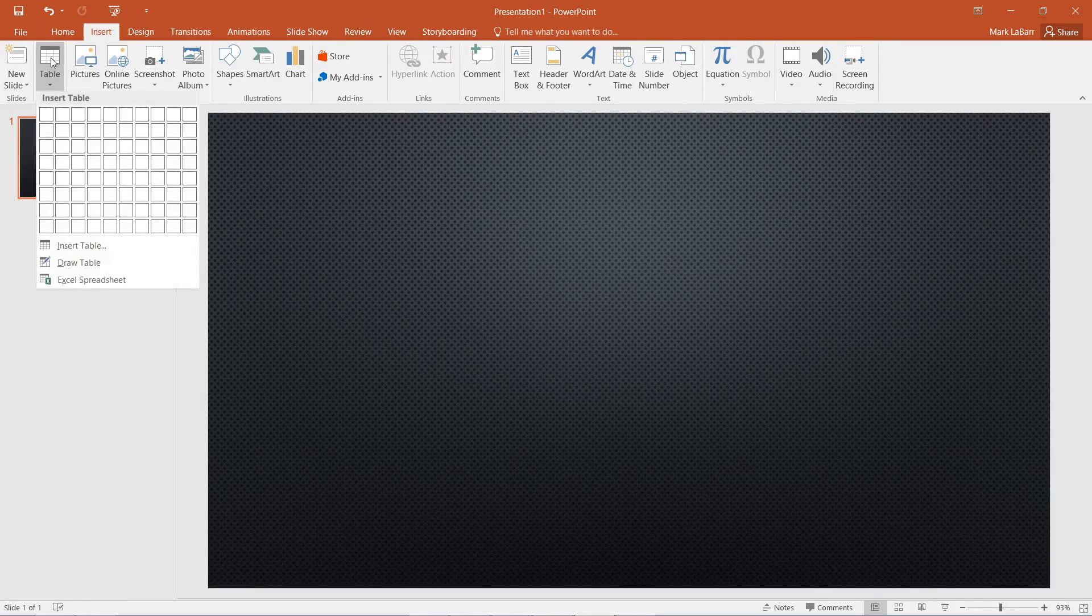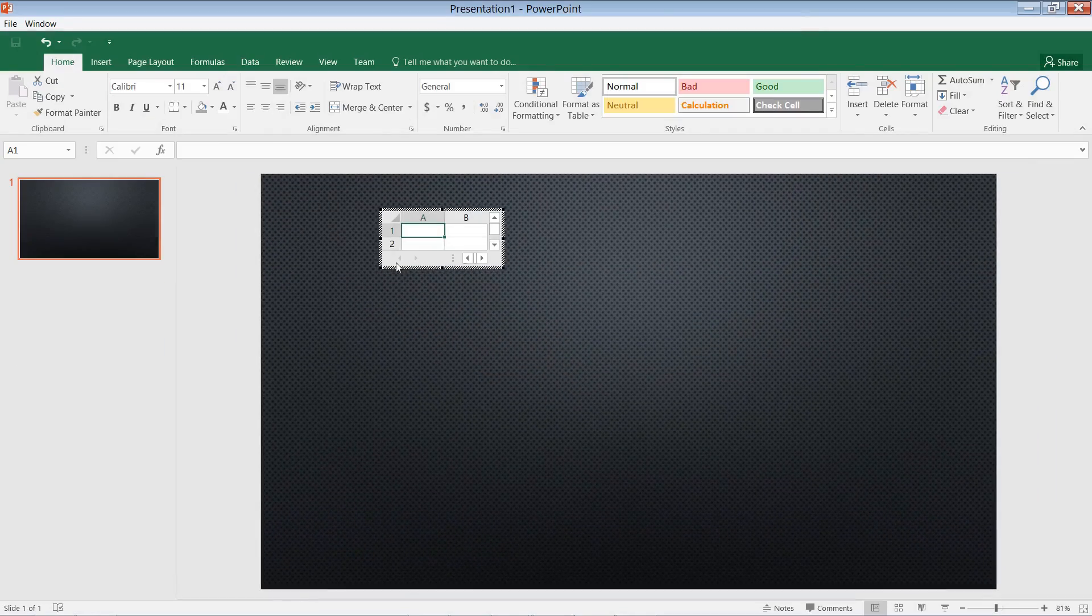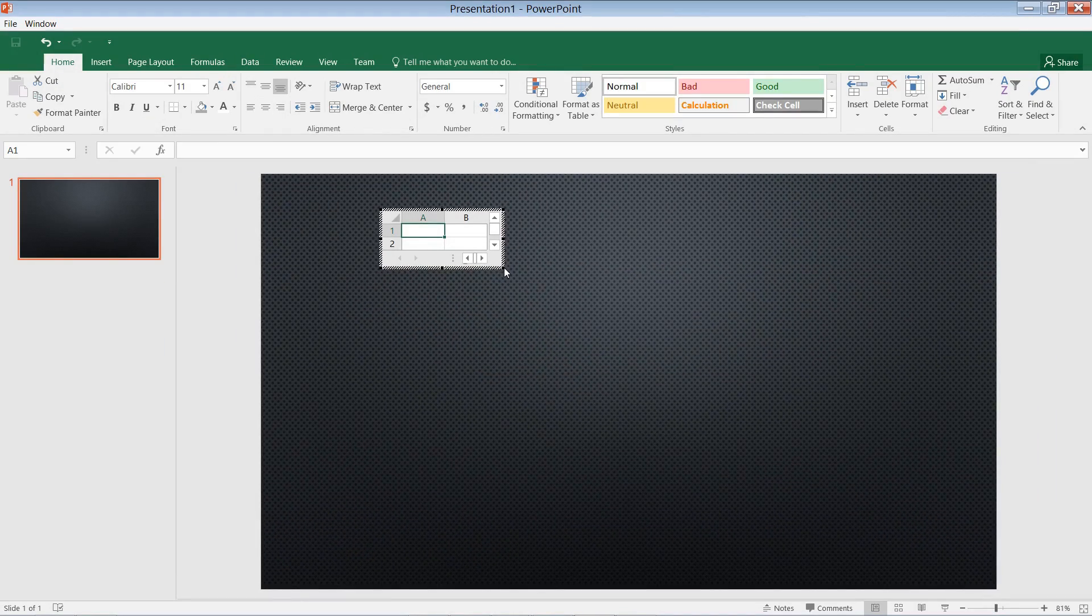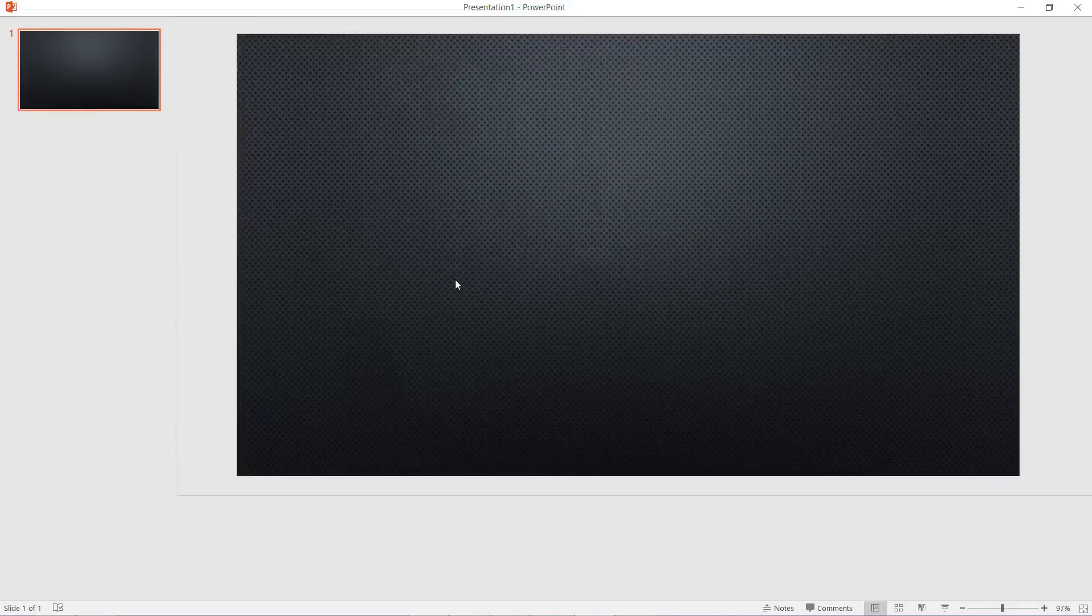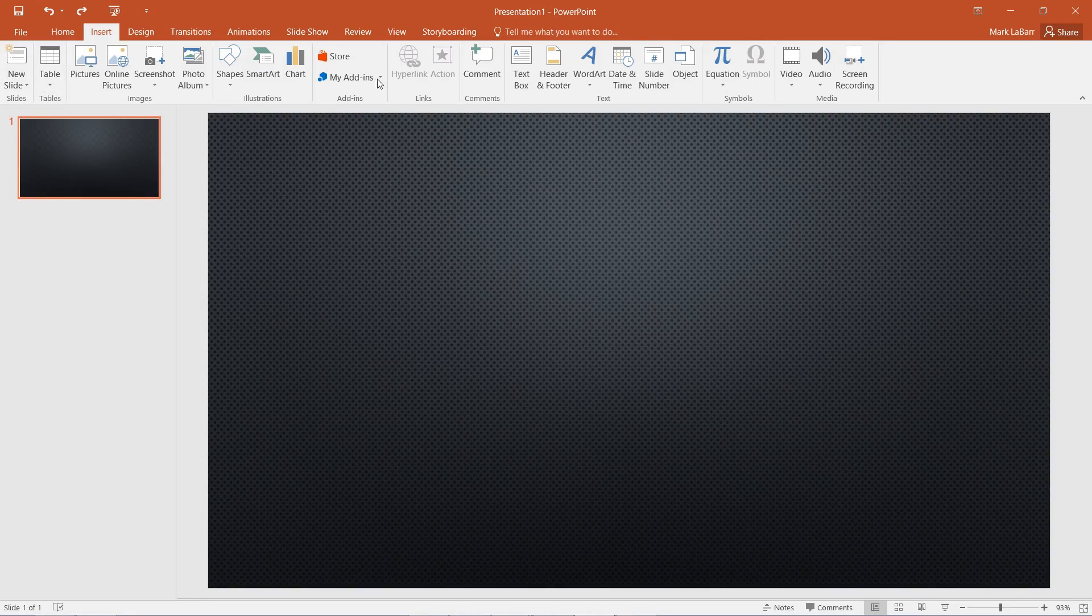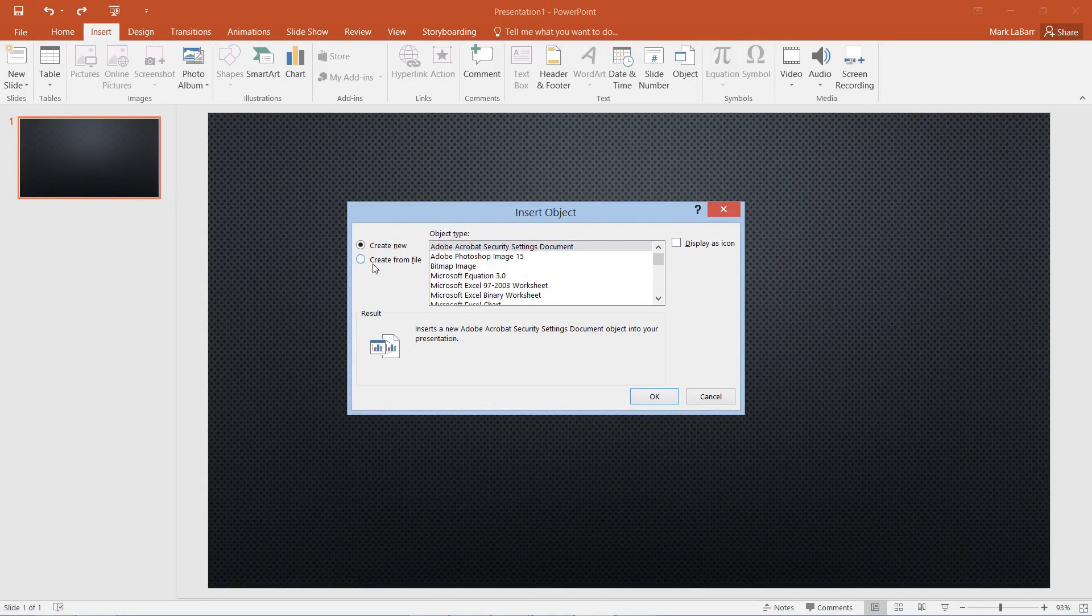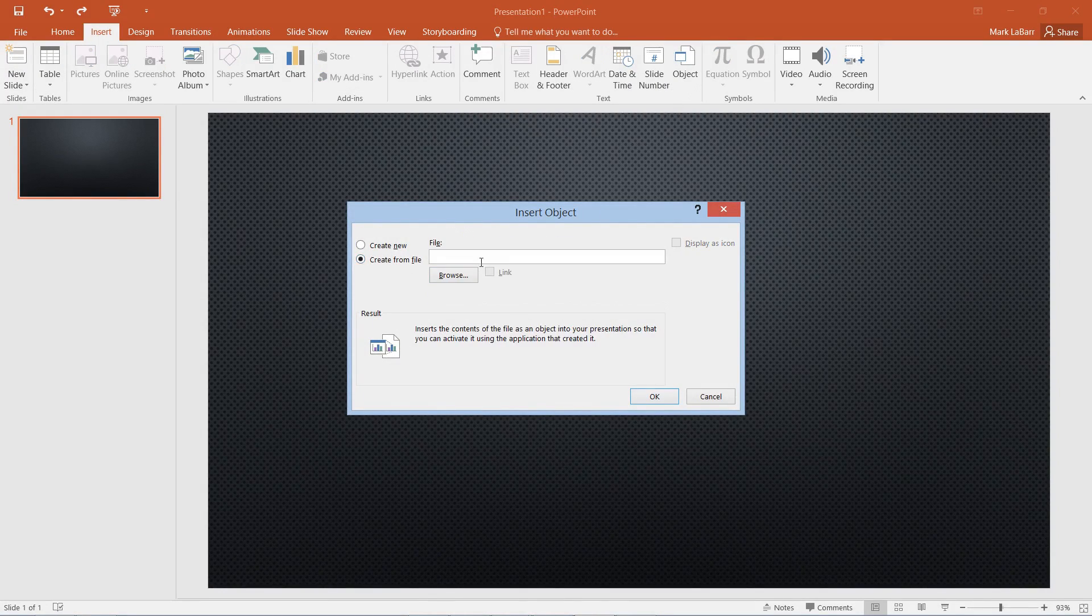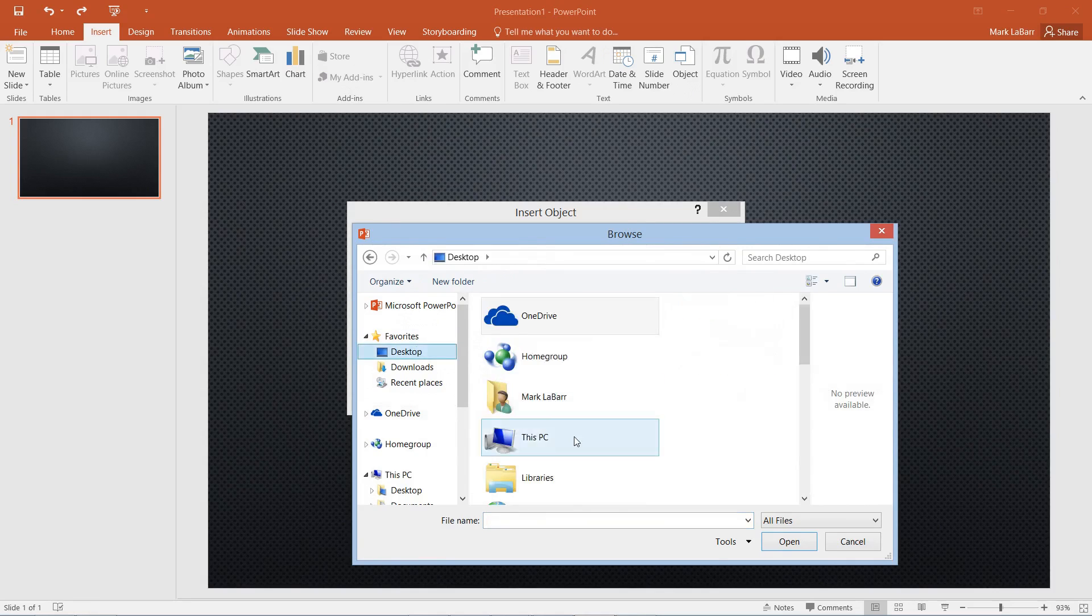One way we can do that is through the table menu where we can edit our spreadsheet from scratch. Or we could insert an object, create from file if we already have one, and browse for it.